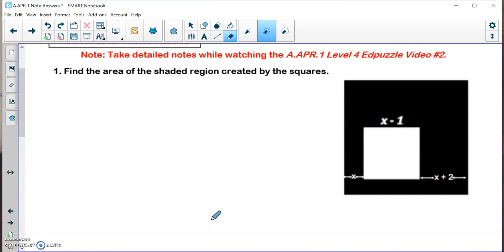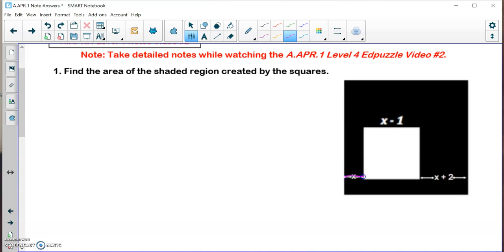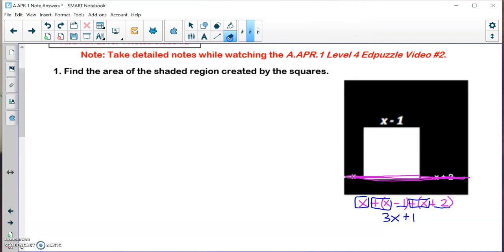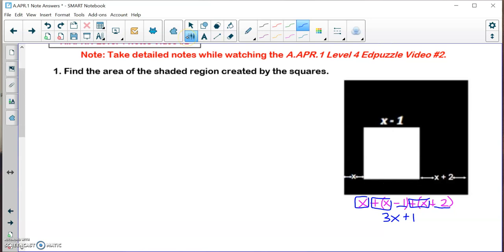I need to find the length and width of my square. The length of the black square is X plus (X minus 1) plus (X plus 2), which gives the whole length. That simplifies to 3X plus 1. Since it's a square, the width is also 3X plus 1. And since the white region is also a square, its length and width are both X minus 1.